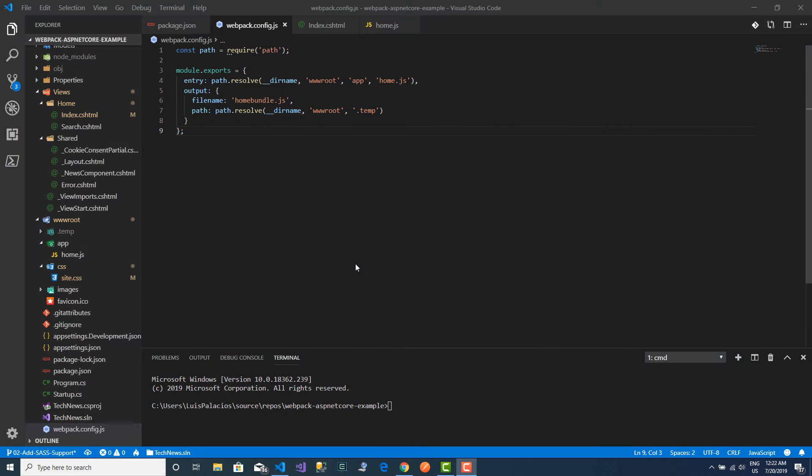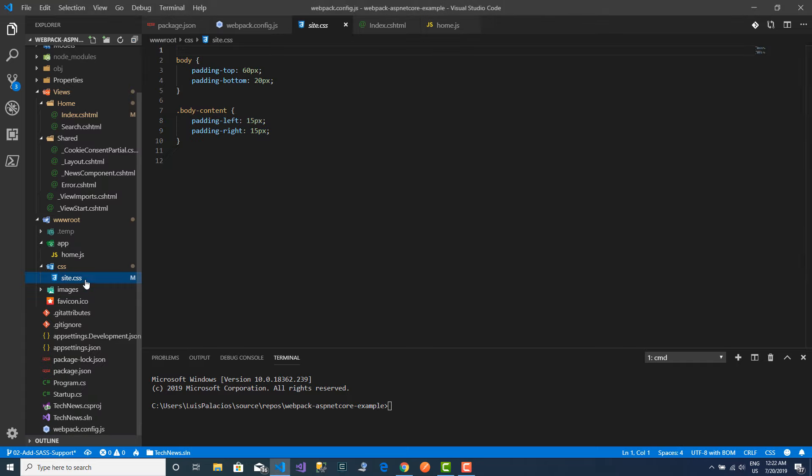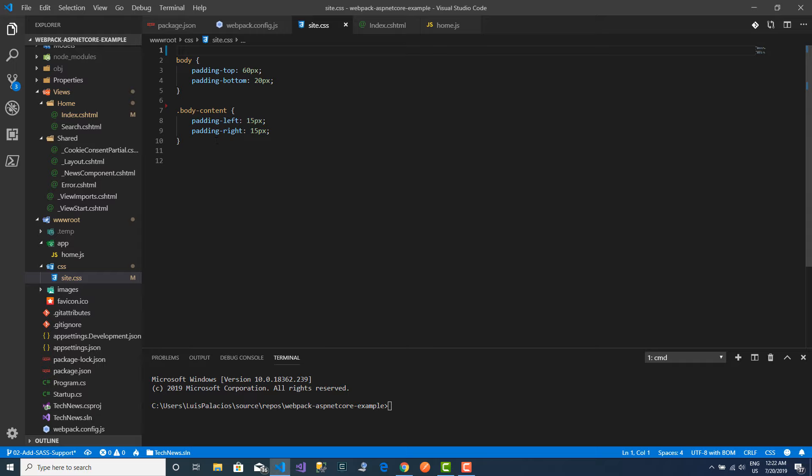Hello there. Now that we have a webpack setup, I want to add some SASS support. Right now I am using normal CSS files, as you can see here. This is the only CSS file that I'm using.